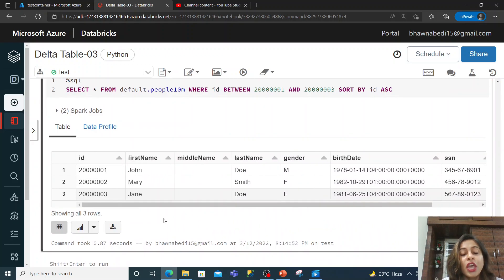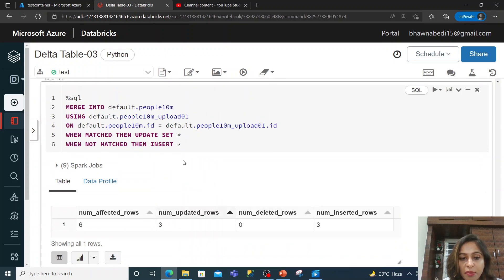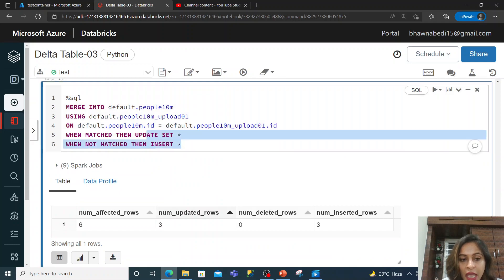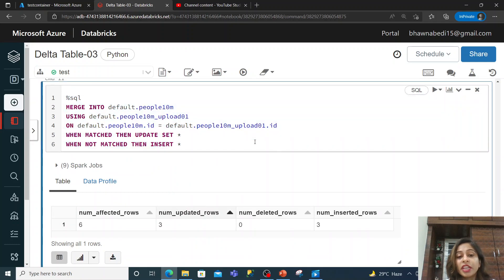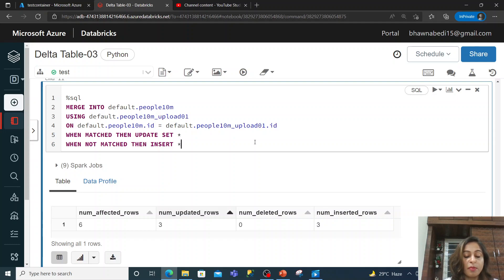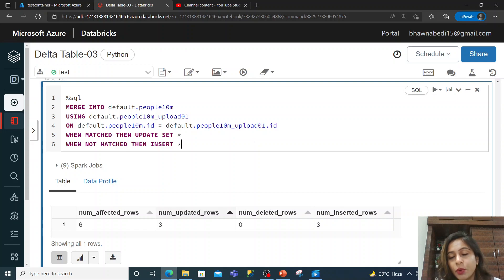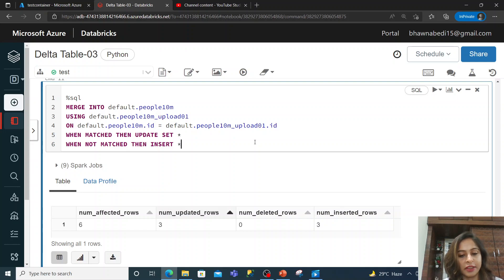This is how your merge statement works in Delta tables, and it has become really easy with the onset of Delta tables. Thank you so much for watching — do let me know in the comments if you have any queries or doubts.